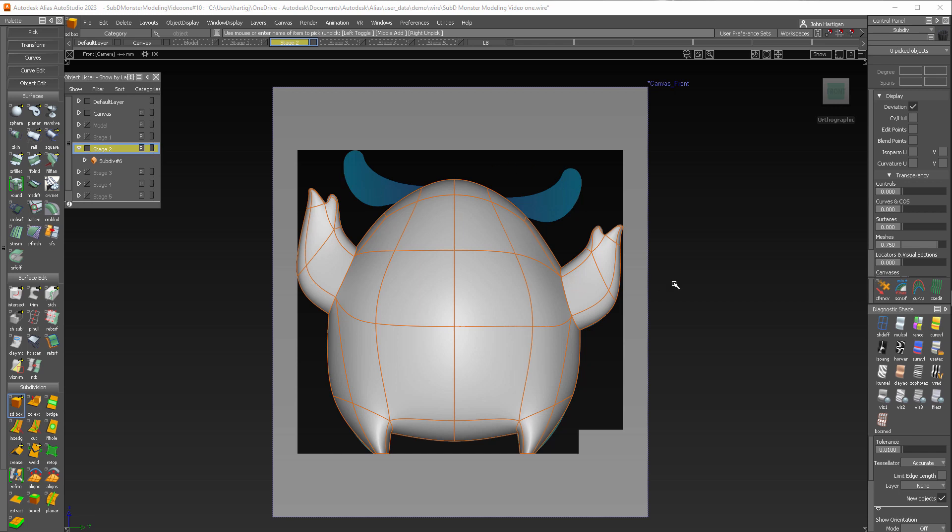And we'll be using some tools that we're already familiar with, but we're also going to use Surface Fillet. And that's going to demonstrate how we can use sub Ds and NURBs together.